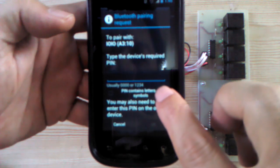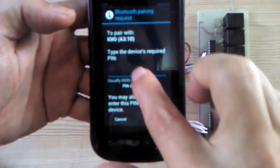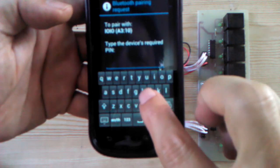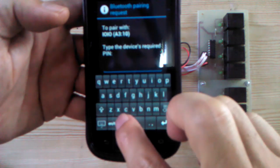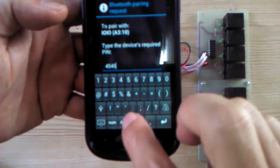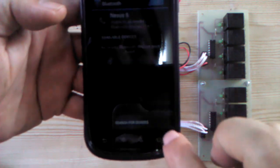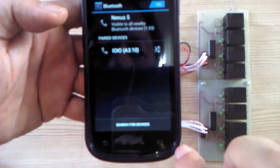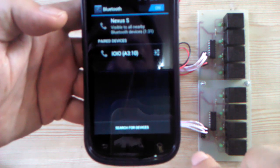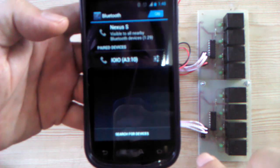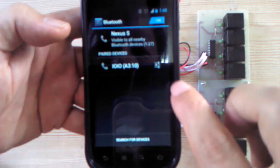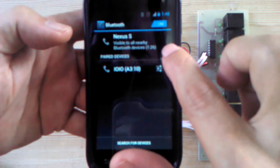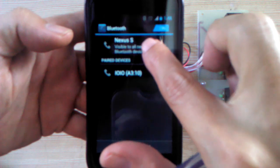Require pairing PIN. Enter 1234, OK. OK connected already, finish pairing.